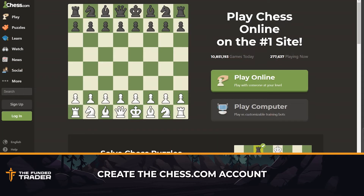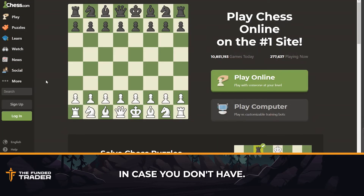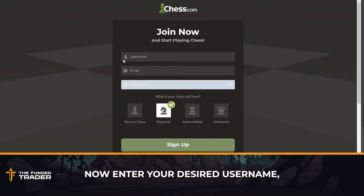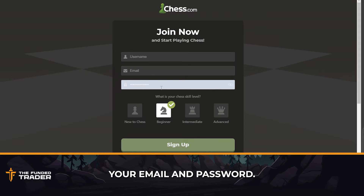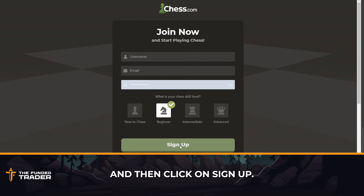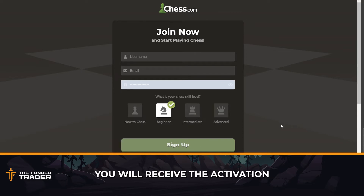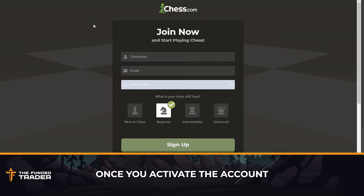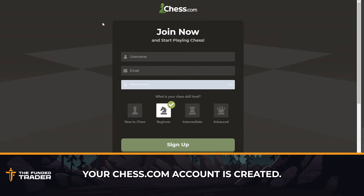The basic steps are: create a chess.com account in case you don't have one. Go to chess.com, hit the sign up button, and you will end up on this page. Enter your desired username, your email, desired password, select the chess skill level, and then click on sign up. After this, you will receive an activation link from chess.com to your registered email. Once you activate the account, your chess.com account is created.